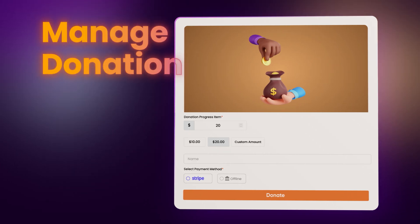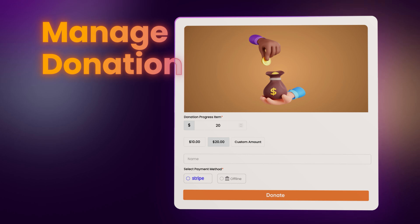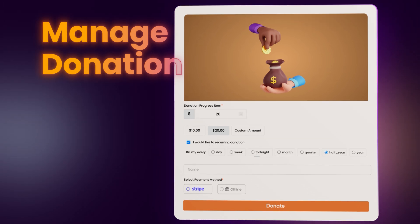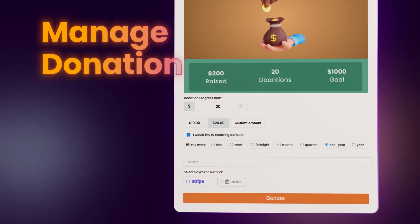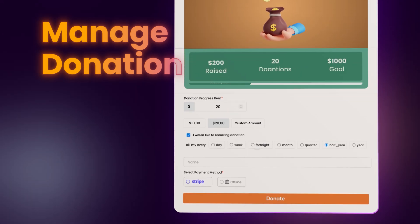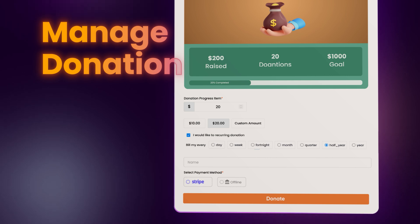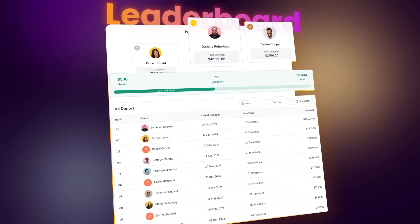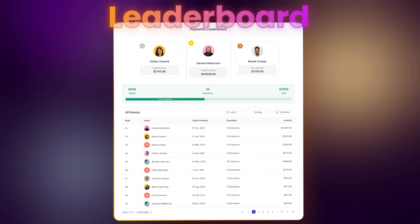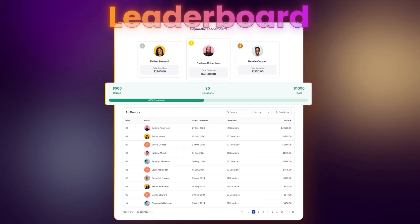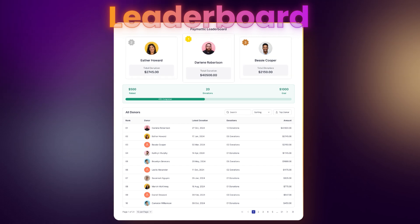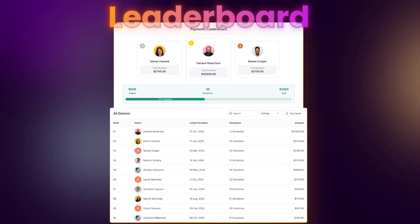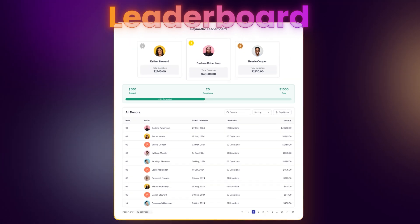And managing donations is equally effortless. Set up recurring donations, track your goal, and watch the progress bar fill up with every new contribution. Creating a donor leaderboard can help you track contributors, showcase top donors, and encourage others to join the cause.